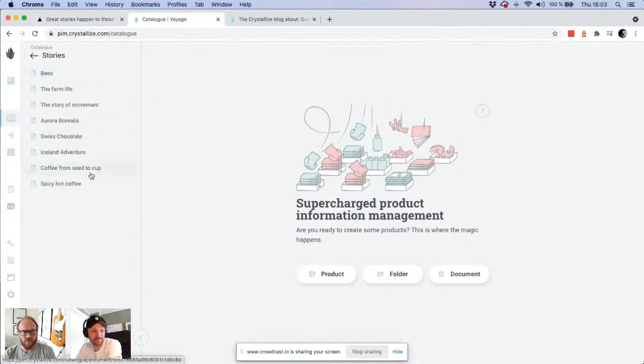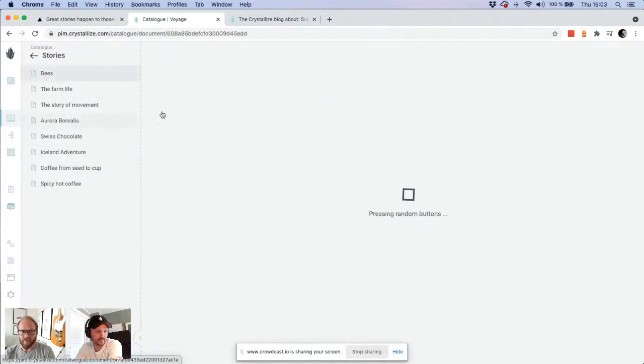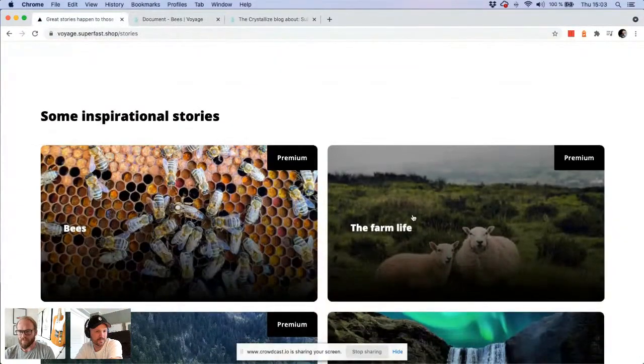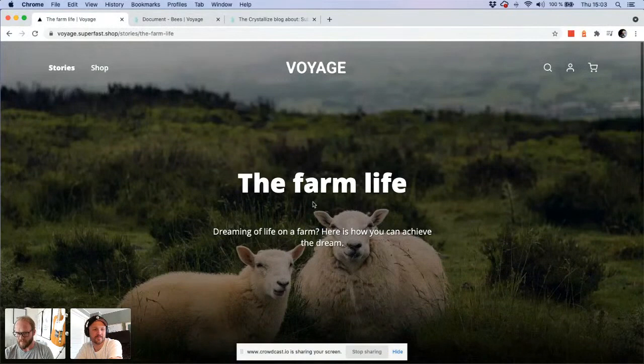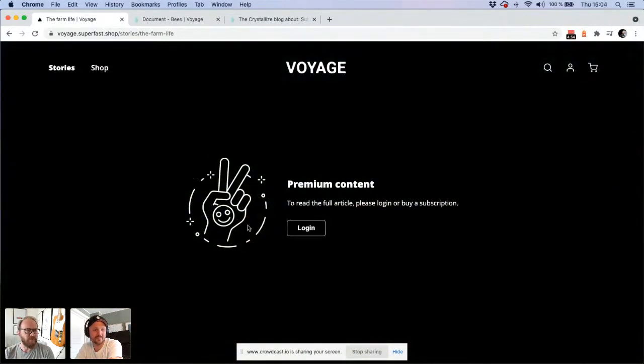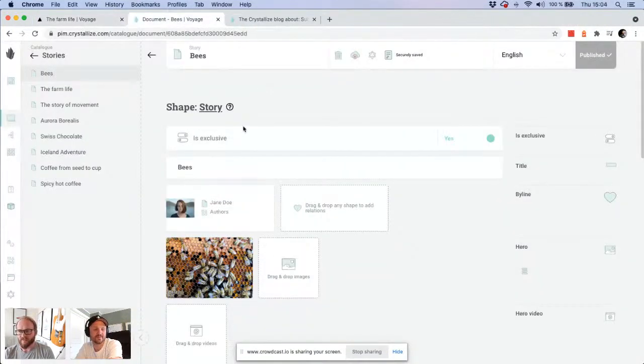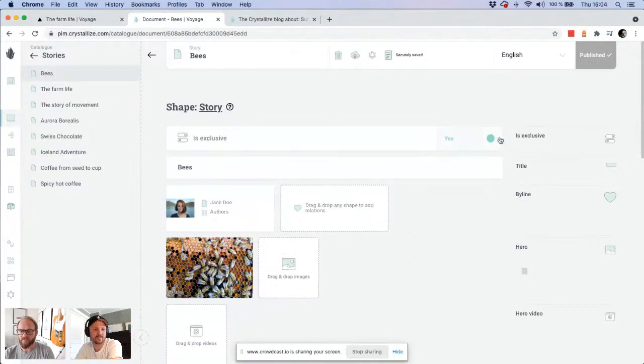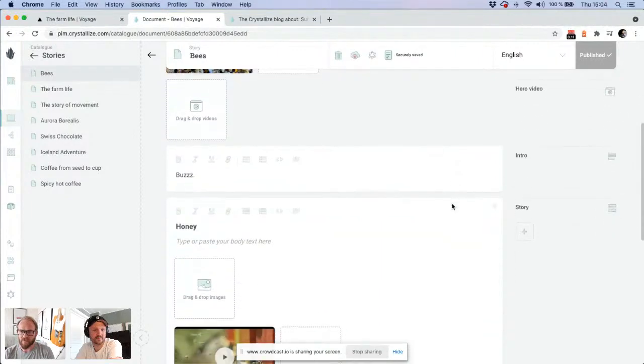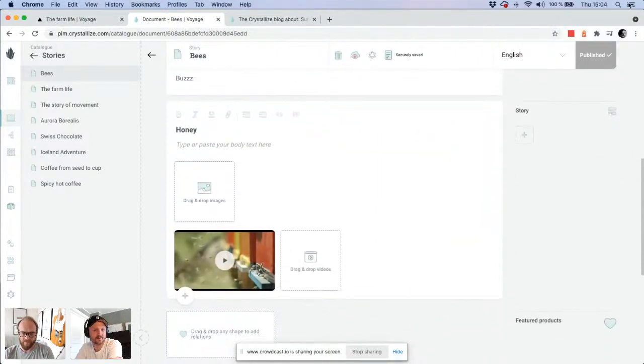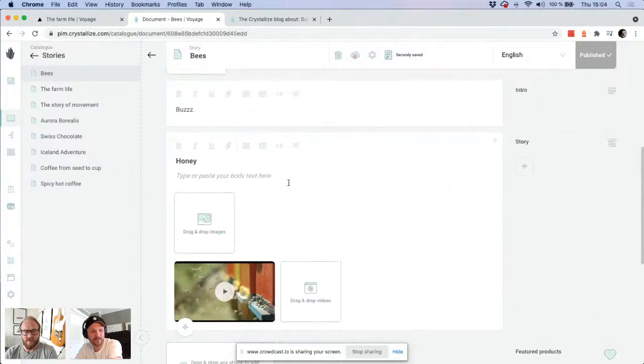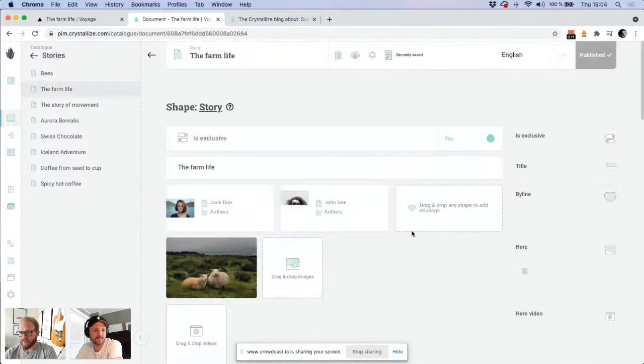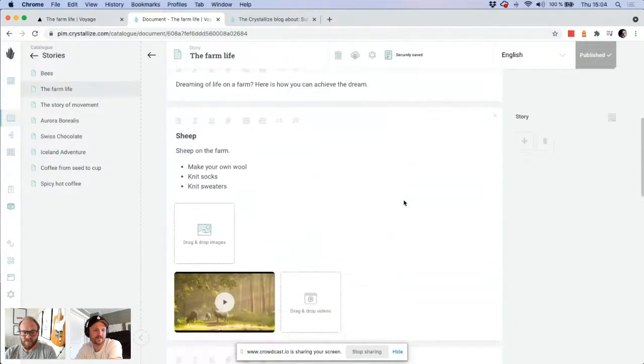We have rich content, some stories there. For example, we did the story here on the farm life. Let's say you're really interested in farm life and you want to learn more about that. And oh, this is premium content. So the way it's configured in Crystallize is pretty simple. It's a rich article and we just added a switch. It's exclusive.